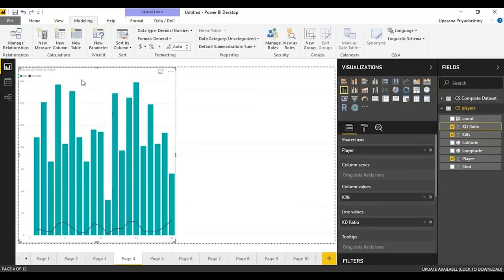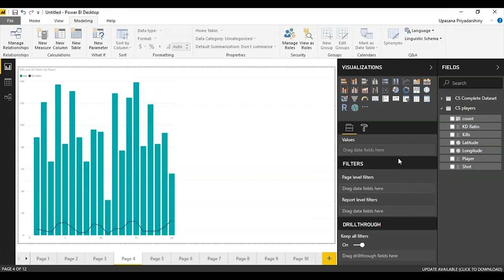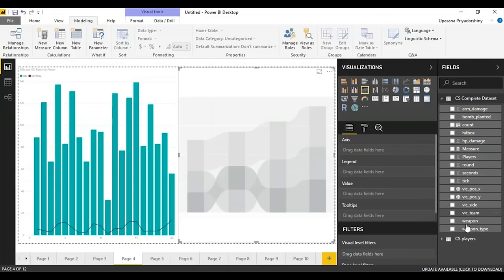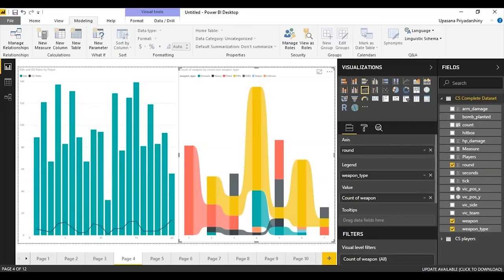Another interesting chart is the ribbon chart — like an area chart but it shows data with respect to the maximum measure. I'll plot weapons used in the number of rounds: rounds on the common axis, colors categorized according to weapon type, and the count of weapons in the values. When I drag the weapons value to the value field, the count is selected on its own. As we inferred before, the rifle has been used most, and by touching any part of the graph you can find out the absolute information.